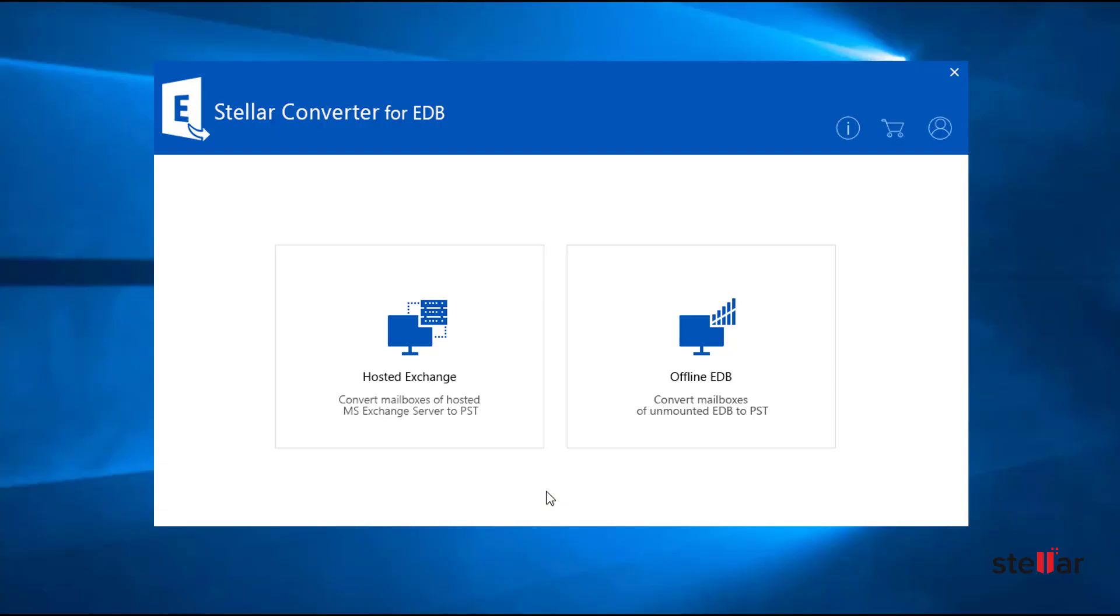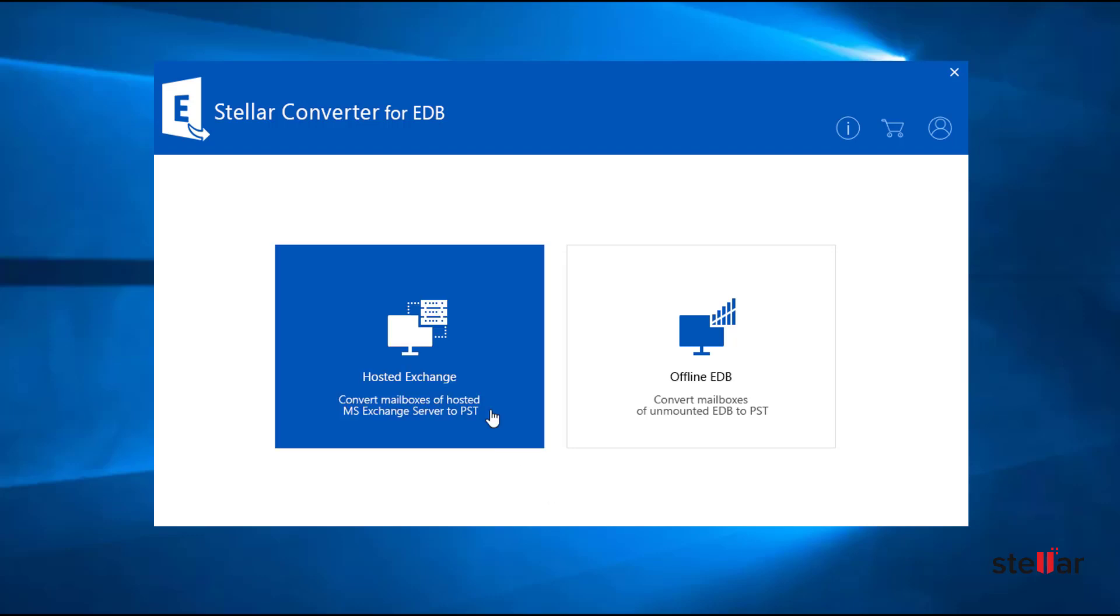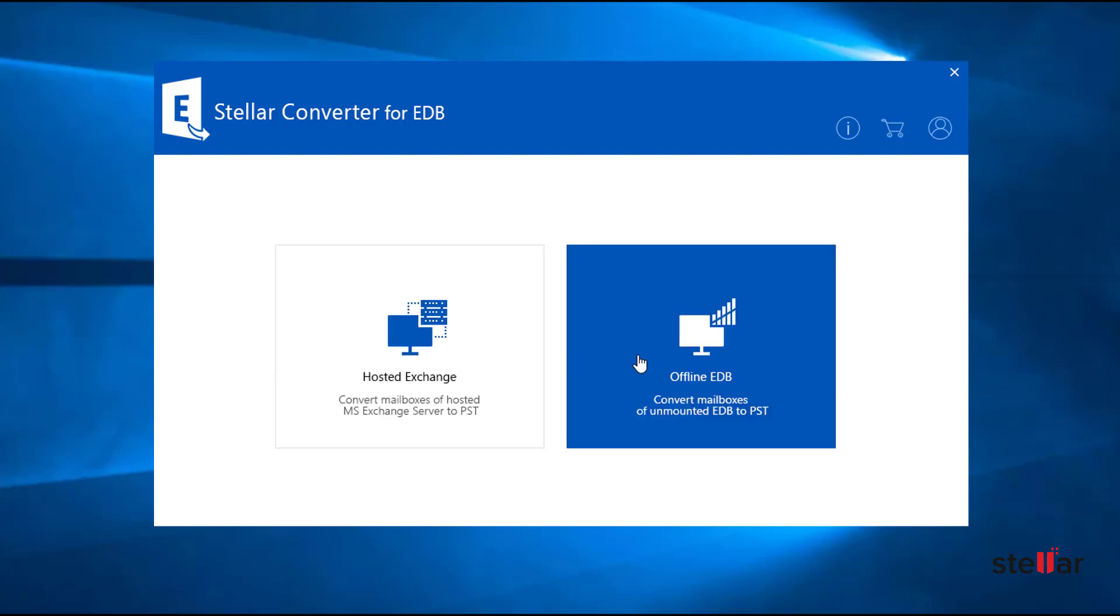On the main interface, you can see two options: Hosted Exchange and Offline EDB.